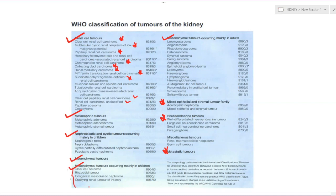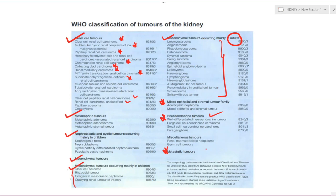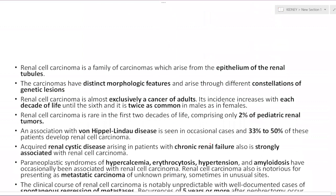Pediatric renal tumors — clear cell sarcoma, rhabdoid tumor, congenital mesoblastic nephroma, ossifying renal tumor of infancy — have already been read in detail. In adults, there is a full spectrum of soft tissue tumors which can occur in any organ, and we also have neuroendocrine tumors and metastatic tumors of the kidney.